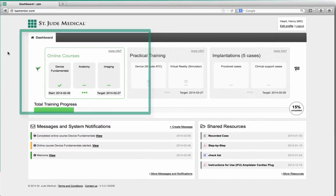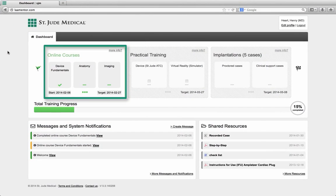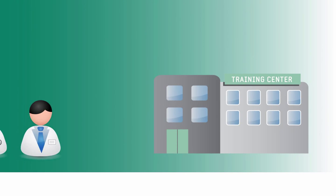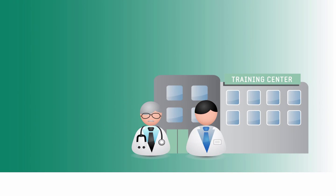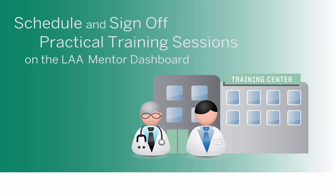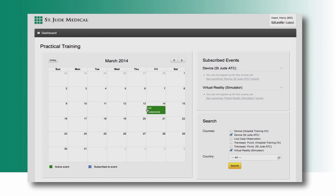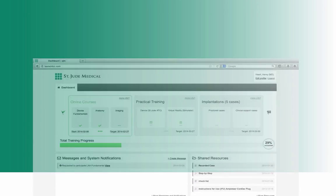Based on specific training needs, participants take modules ranging from device essentials to anatomy and advanced imaging. Practical training sessions, including hands-on experience or simulator-based training, and tips and tricks at training centers are scheduled and signed off on the LAA Mentor dashboard.